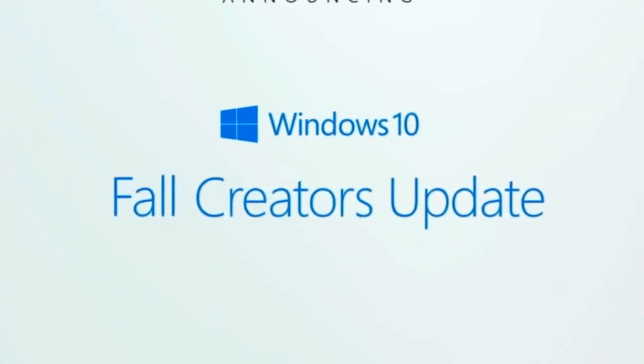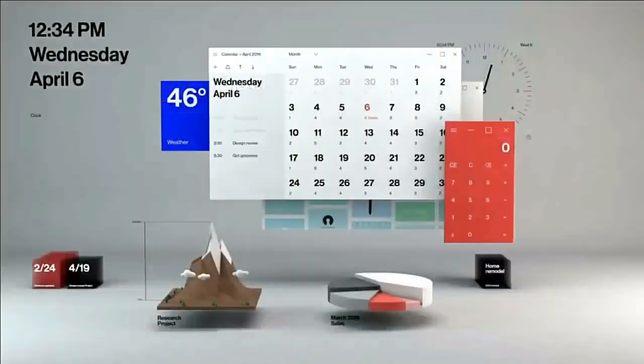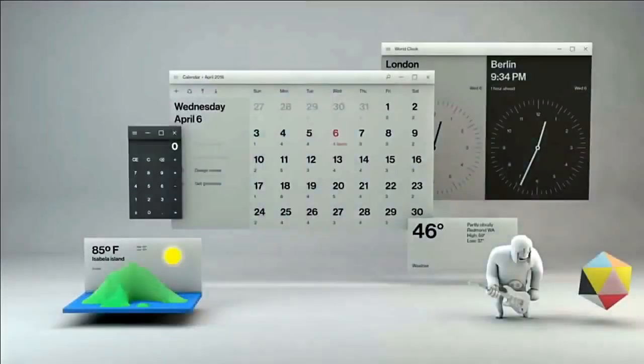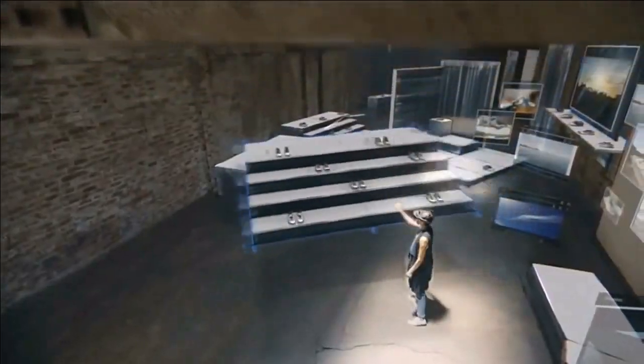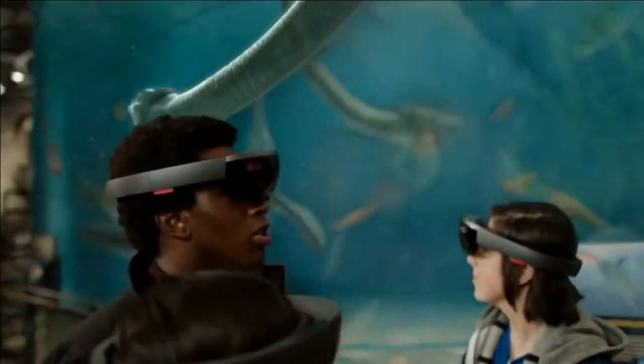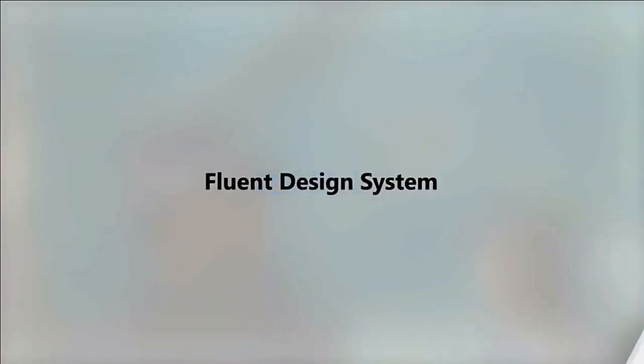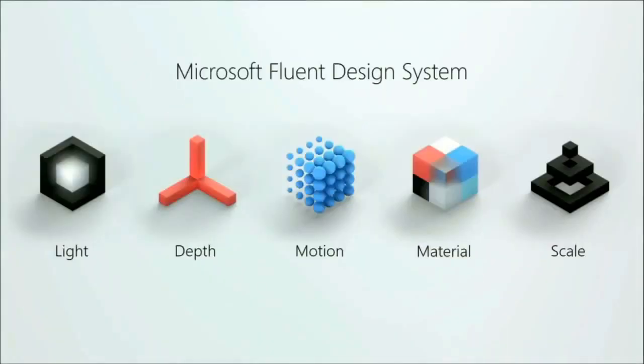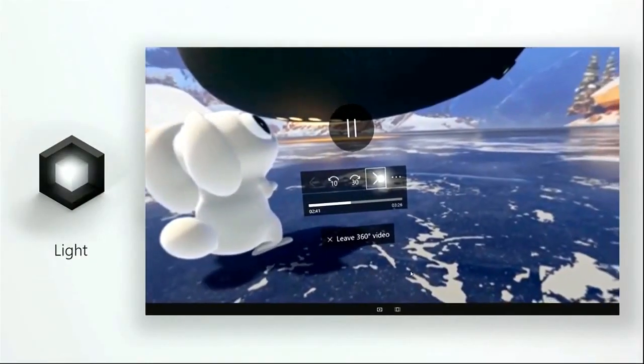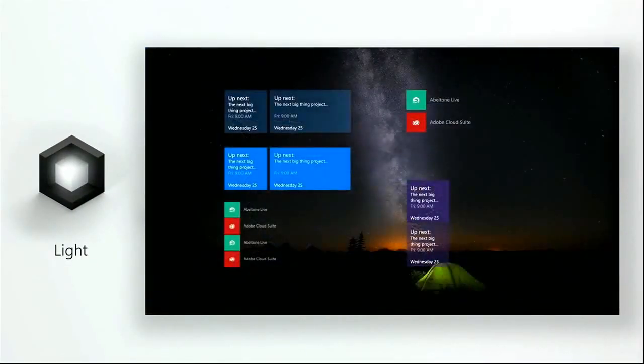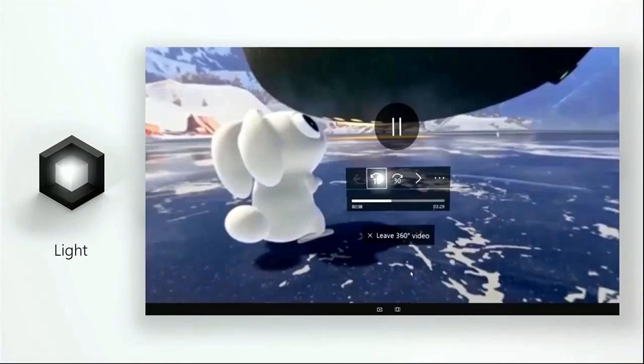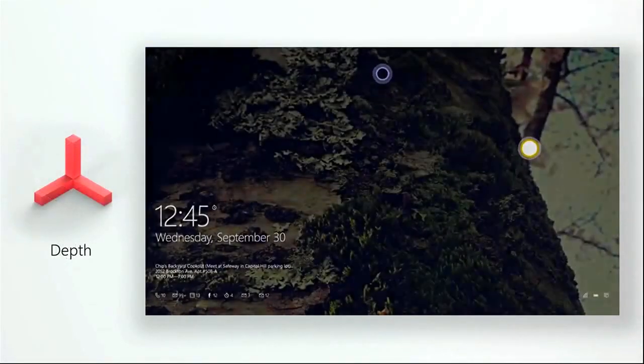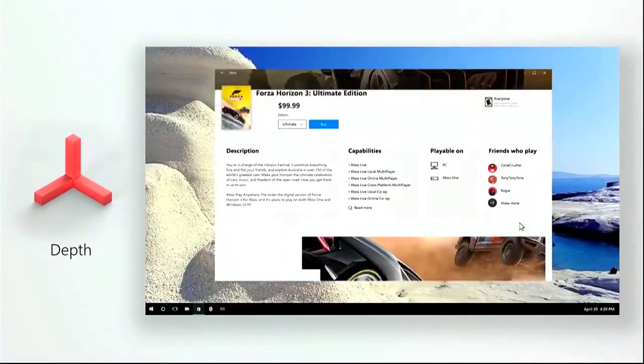In the Windows Fall Creators Update, you can see how Windows has made the Fluent Design System, which is based on five principles: light, depth, motion, material, and scale. I'm going to explain each of these features.